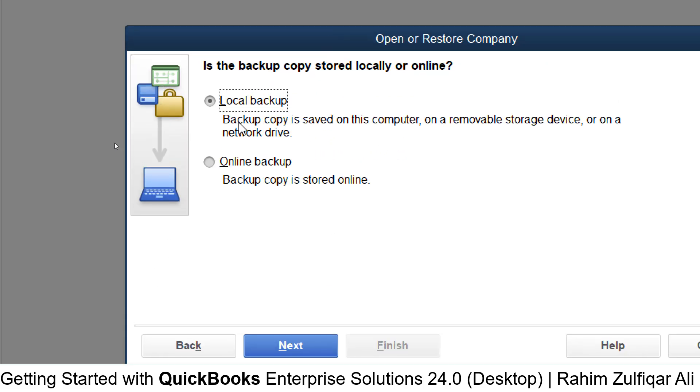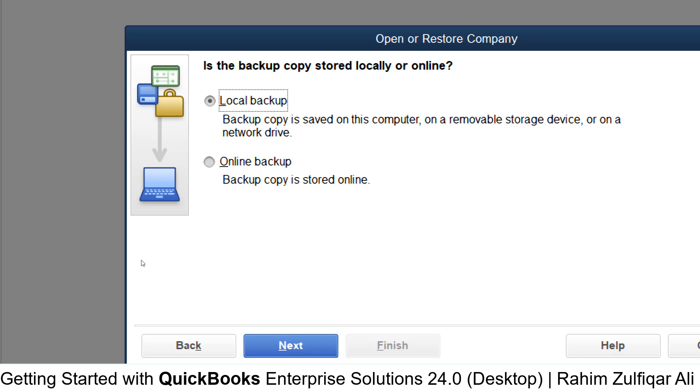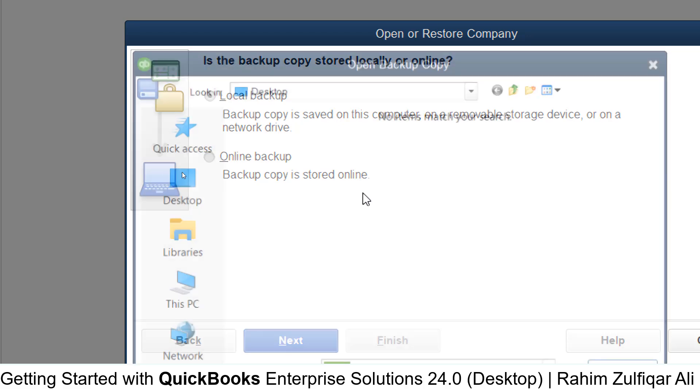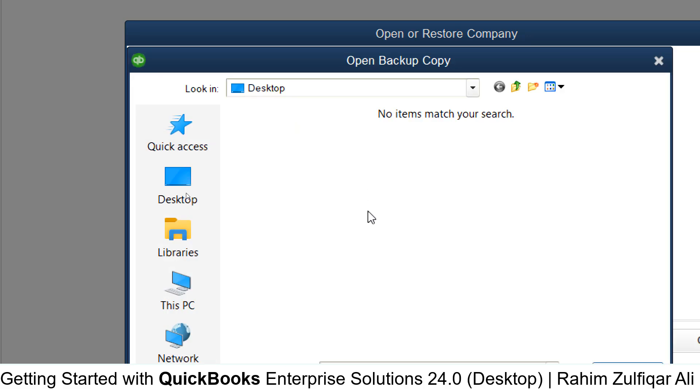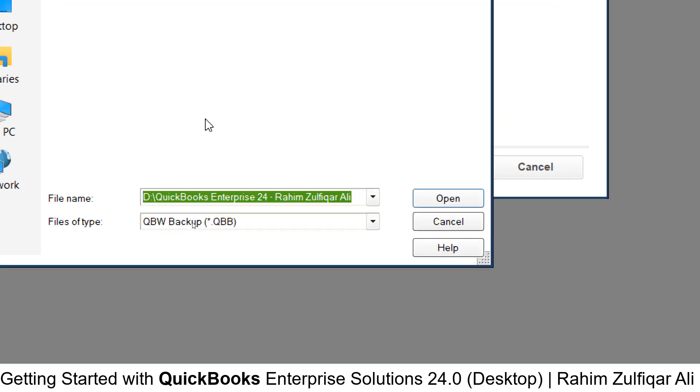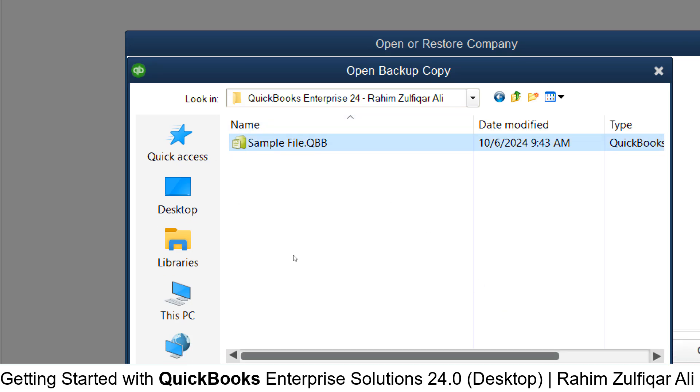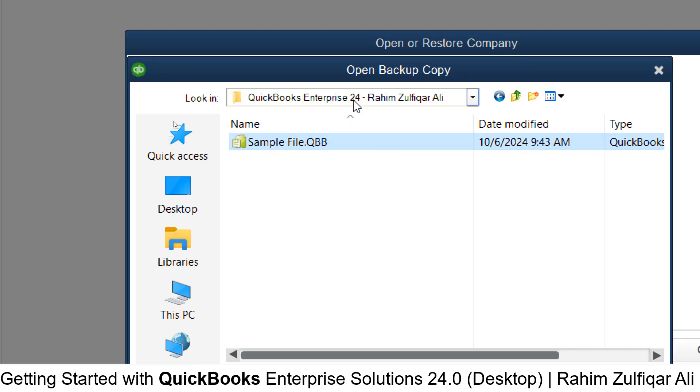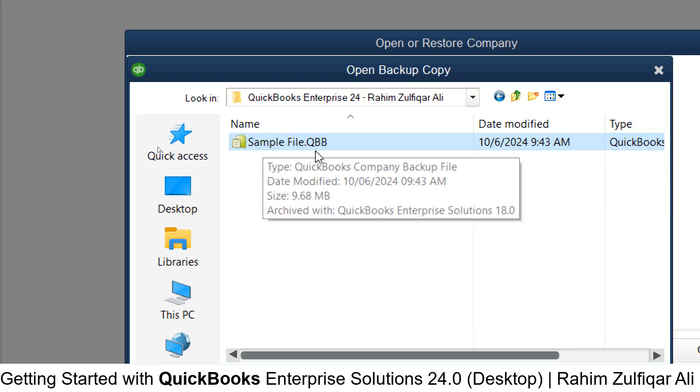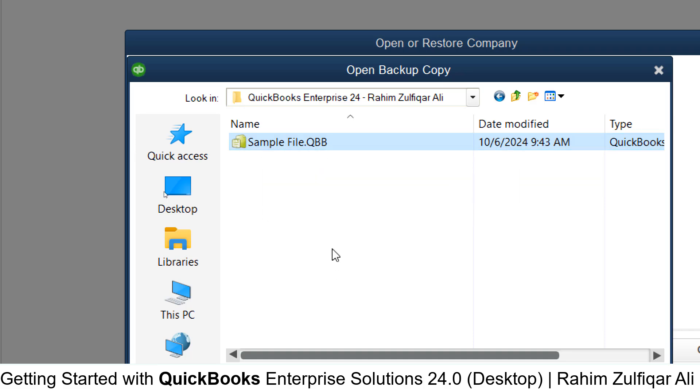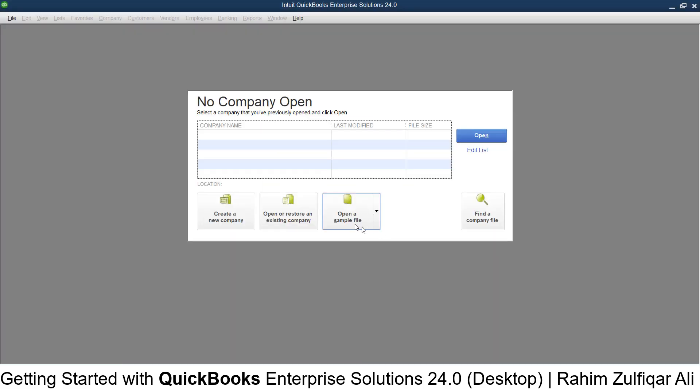...select where the backup file is stored—whether it's a local backup or online backup. For a local backup, click Next and define the file path. For example, I have a folder on my local hard drive with a file called 'sample file.qbb'.